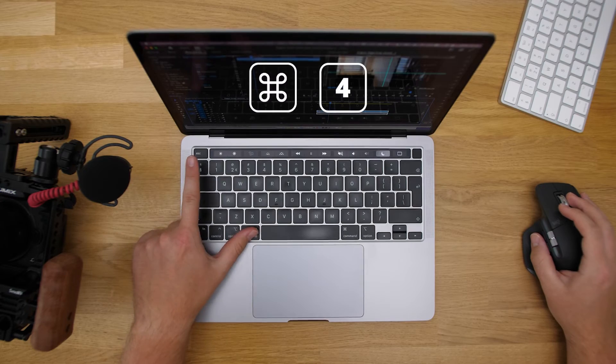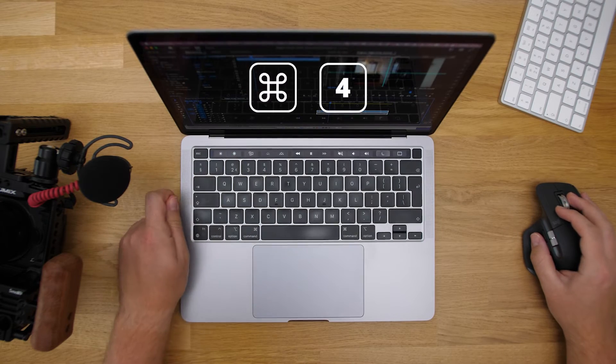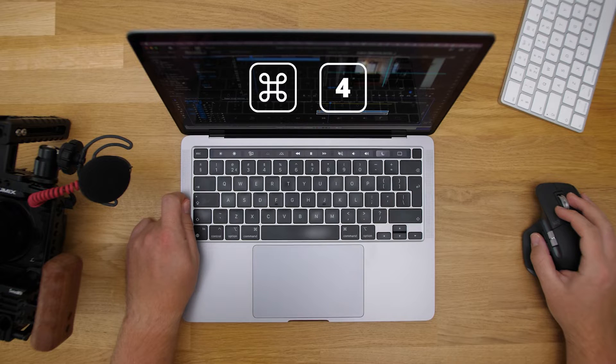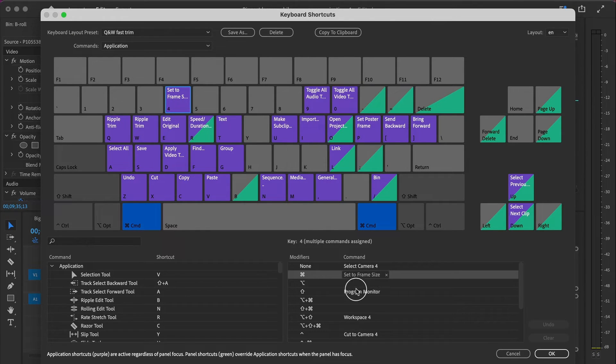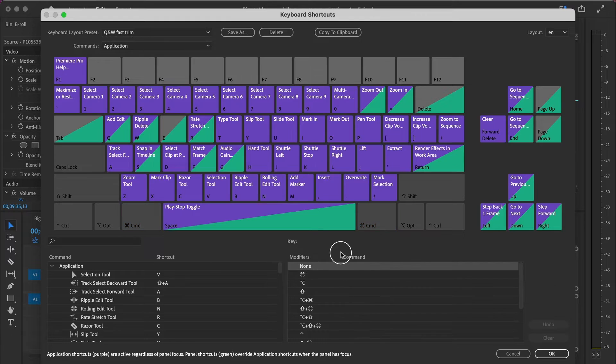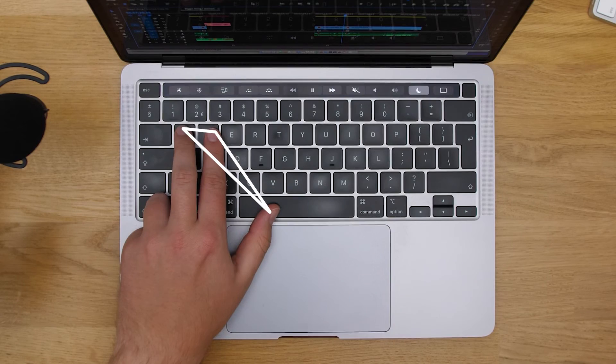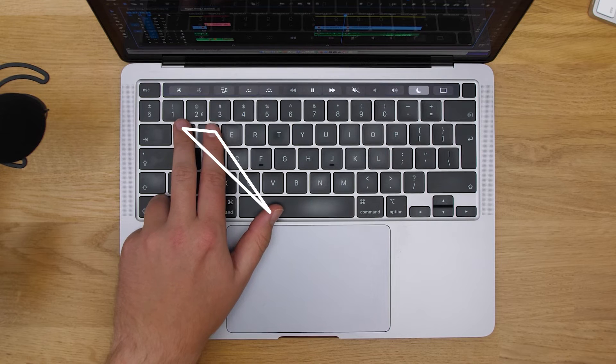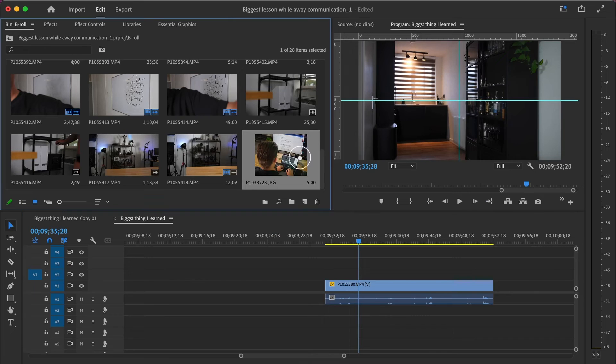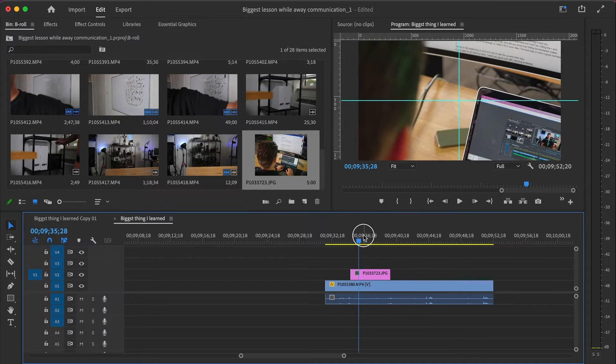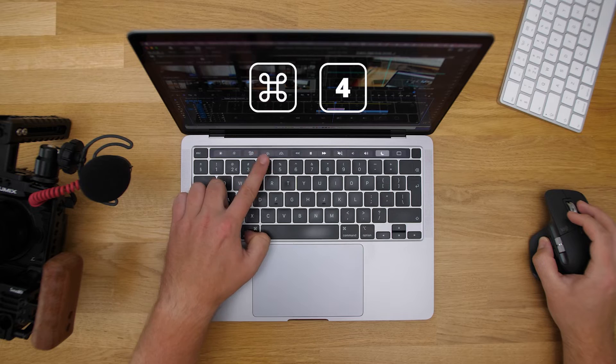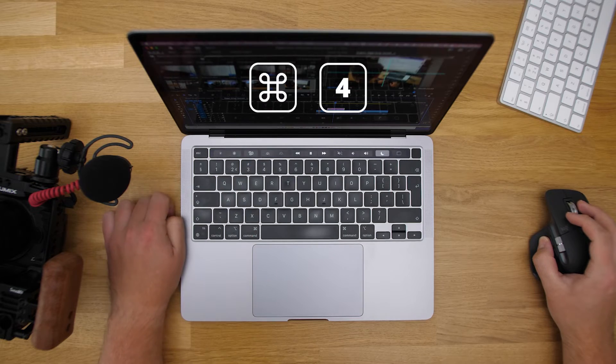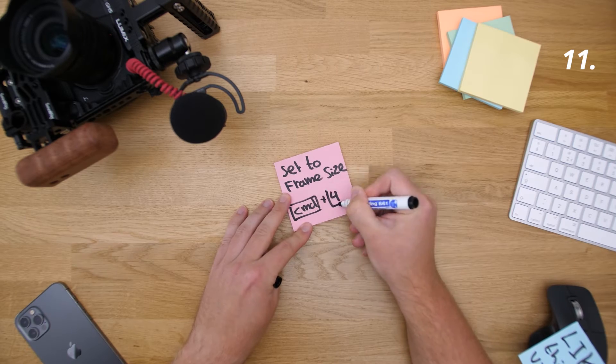It's not already there, but I put set to frame size underneath command 4. Why command 4? That is because normally I'm shooting b-rolls in 4K, so 4, and it's also on the left side of my keyboard so I can still keep that magic triangle happen. But it's not only for 4K video of course, it works also with weird sizes of photos and also vertical video.